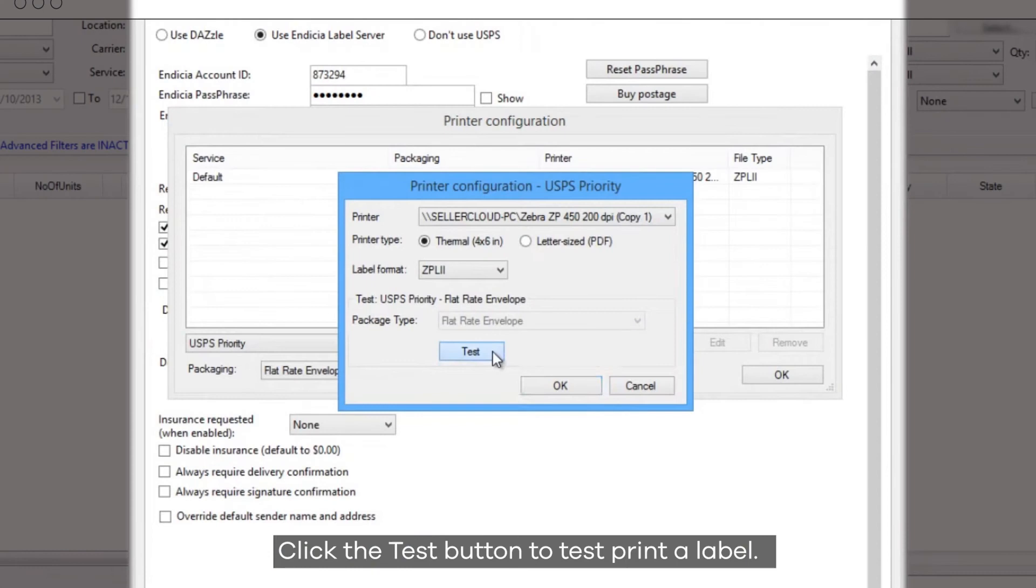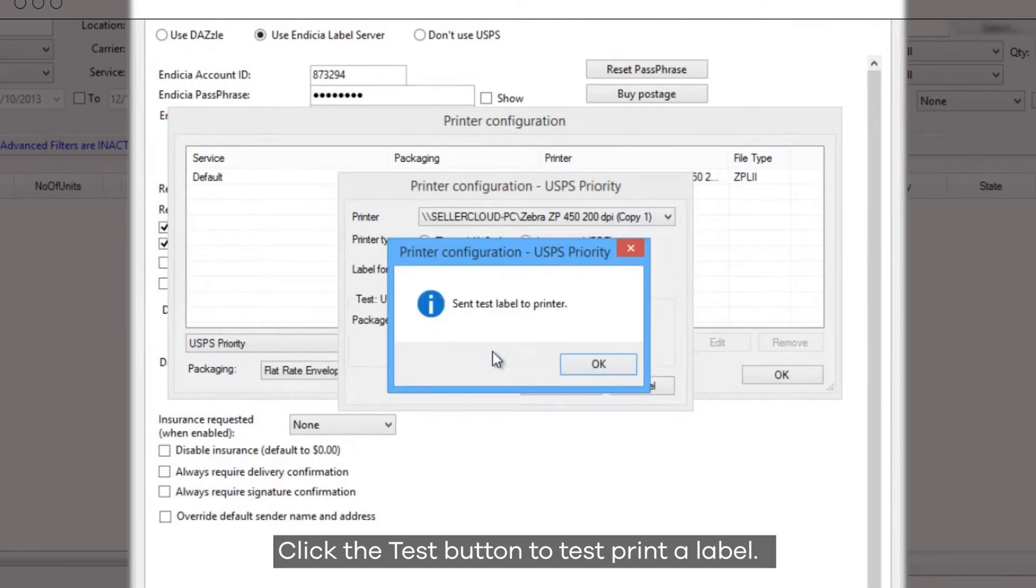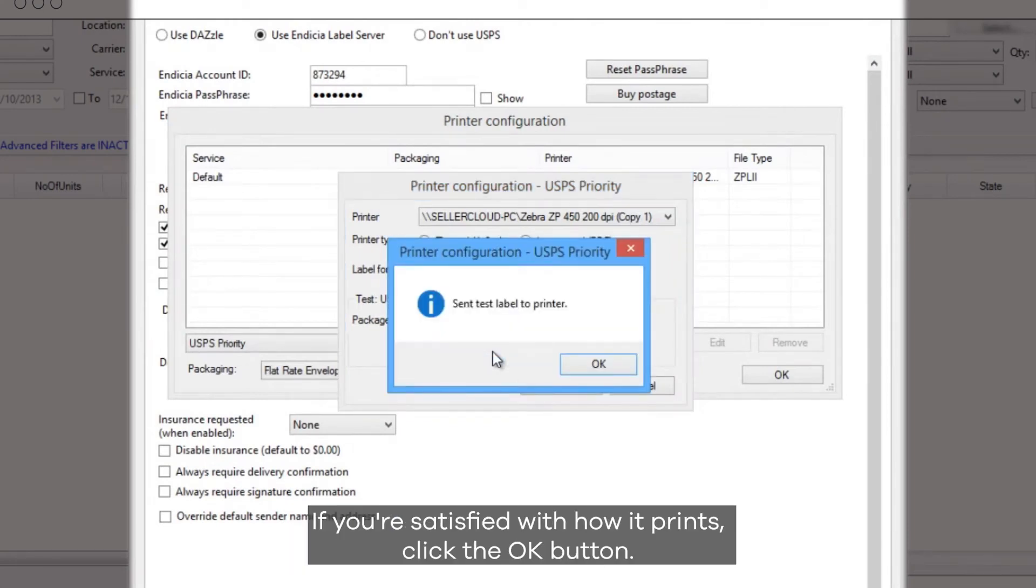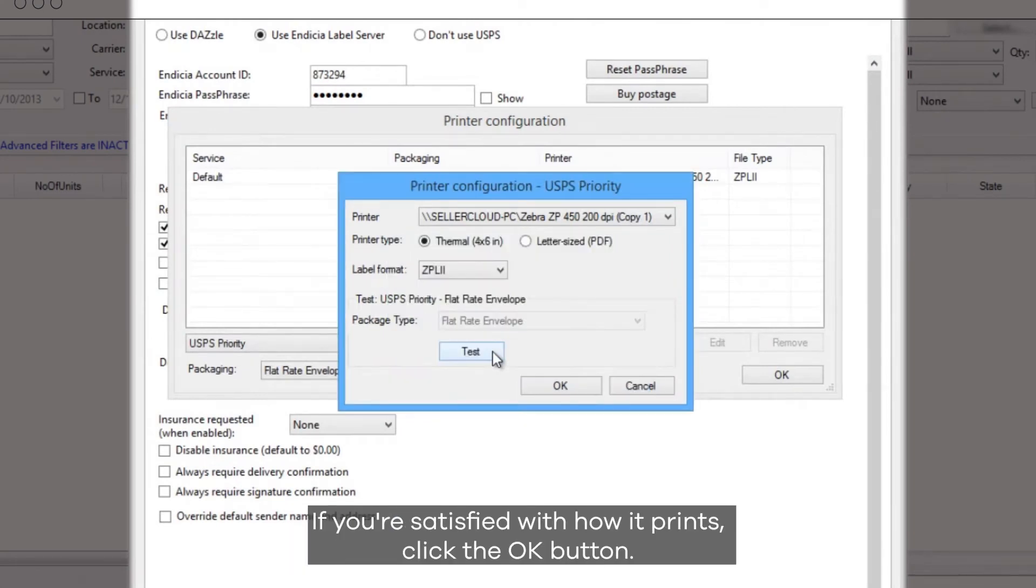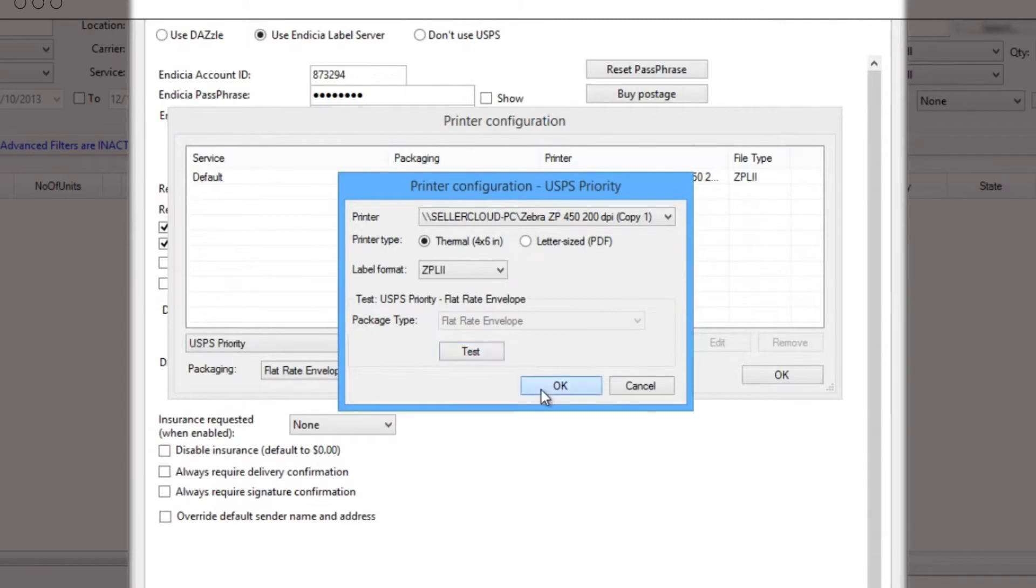Click the Test button to test print a label. If you're satisfied how it prints, click the OK button.